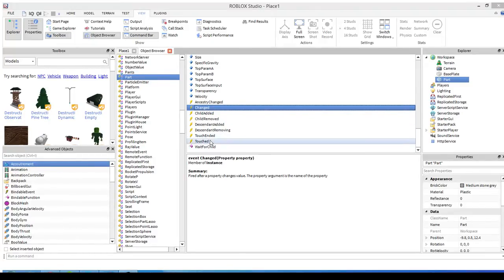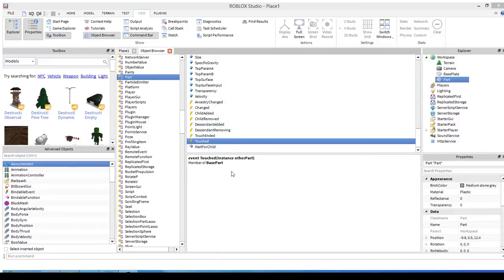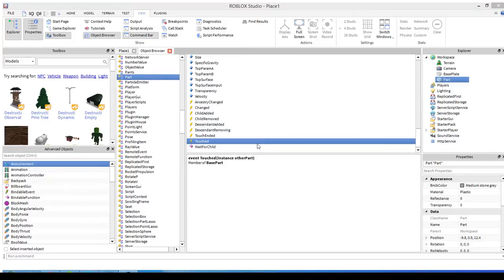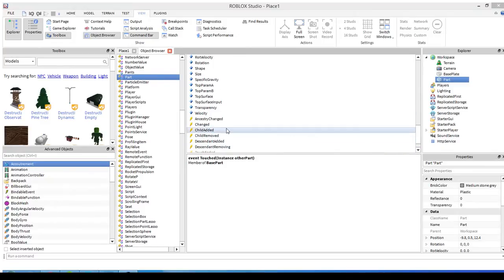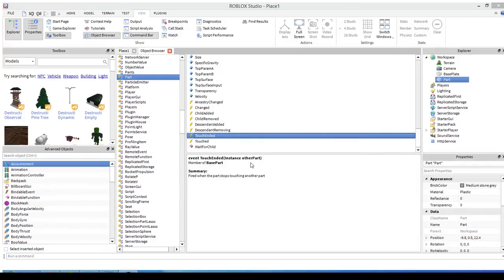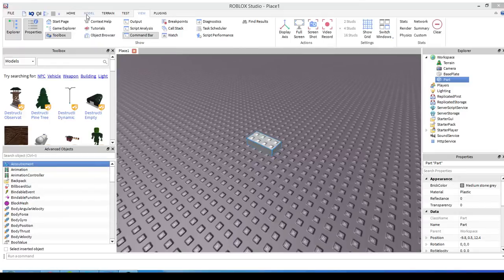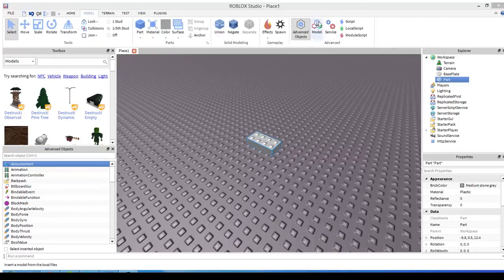We're going to work with touched right now. This event fires when the part is touched. There's also something called touch ended, which fires when the part stops touching another part. We'll work with that too tonight.